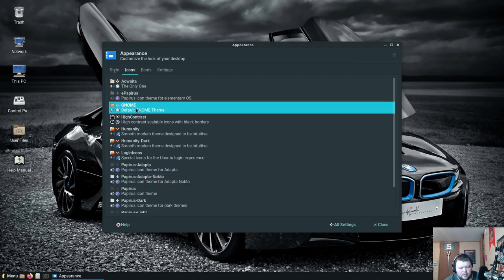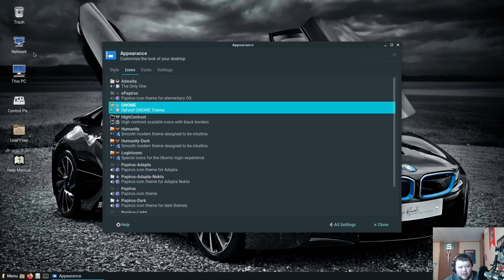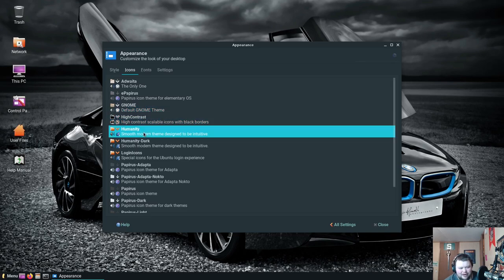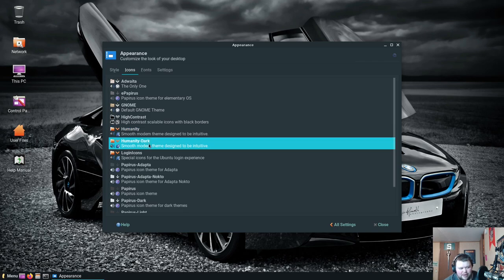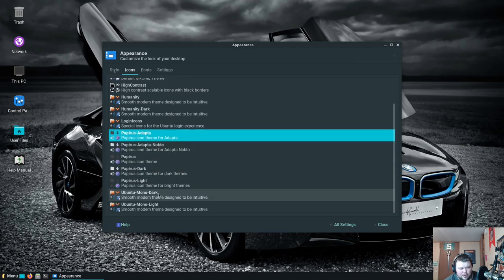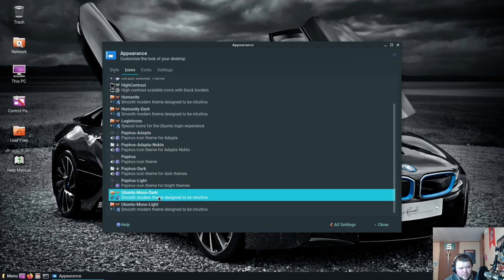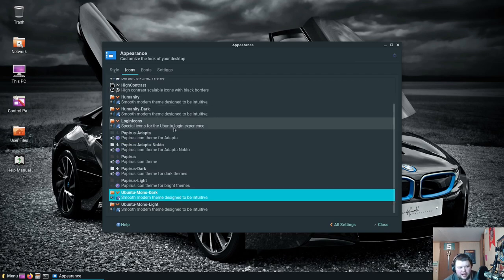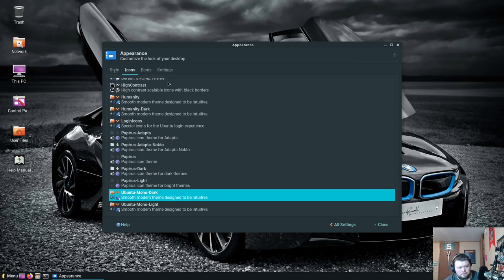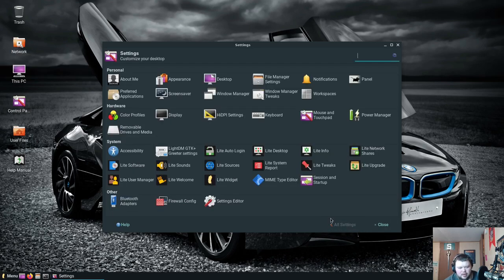For icons, Adwaita, Papyrus, Gnome. They should really just get rid of that. Those are crazy icons. High contrast, Humanity, Humanity Dark, Login icons, Papyrus Adapta. These are all versions of the Papyrus. And then Ubuntu Mono, so those are the really old Ubuntu icons that they haven't used in quite a while. Okay, so interestingly you pop up on you hover over something you get a cool pop-up. That's cool. All right, we'll go back to all settings.